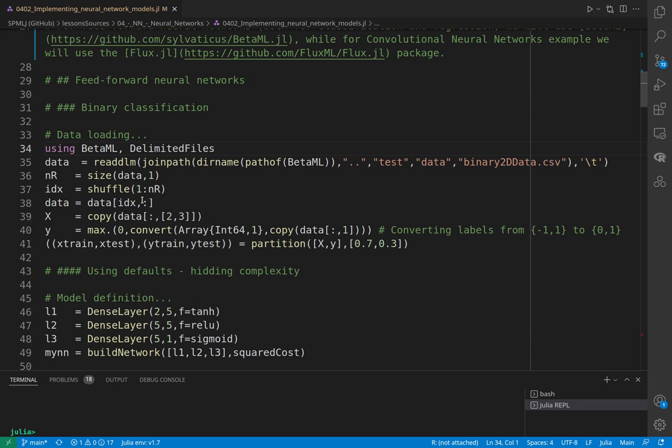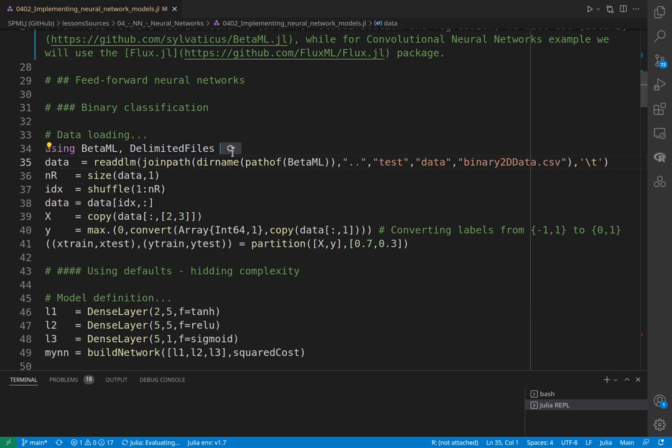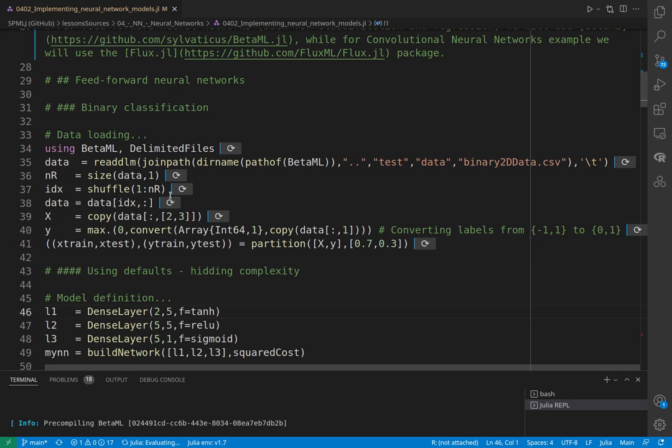Let's start with a binary classification. Here we have some data and the label is zero or one—we have only two classes and we have to determine the label. First, we are reading the data. The data in this case is a CSV that is in the BetaML package. We are loading this, which will be a matrix.